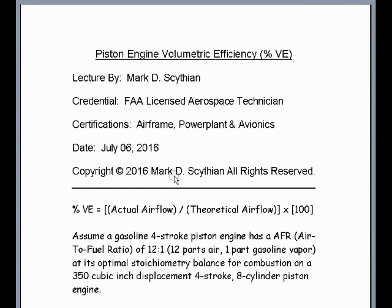Welcome to this video lecture. This is Mark Scythian, FAA Licensed Aerospace Technician, Airframe Power Plant and Avionic Certified. The date today is July 6, 2016.